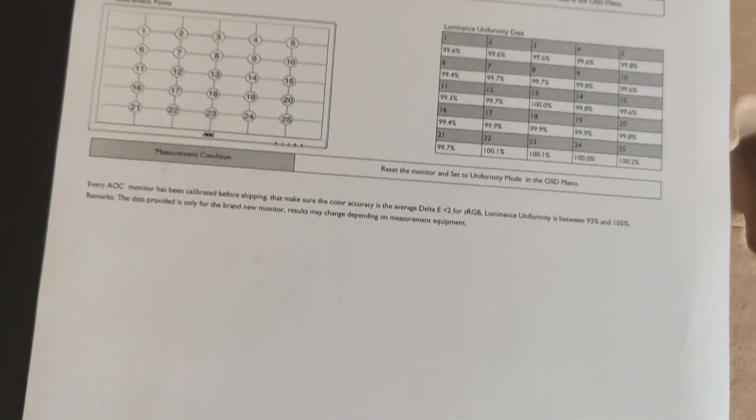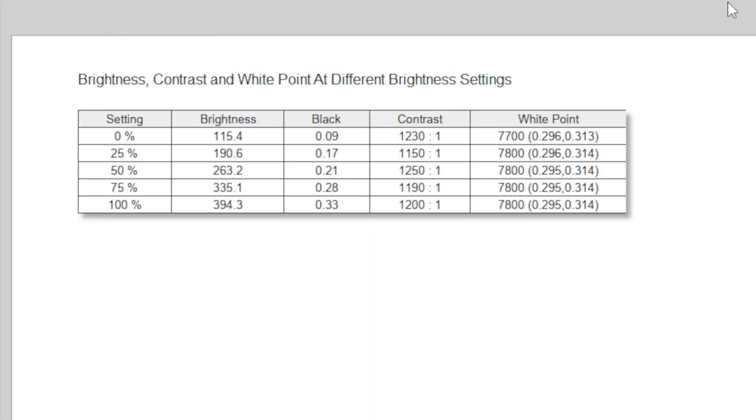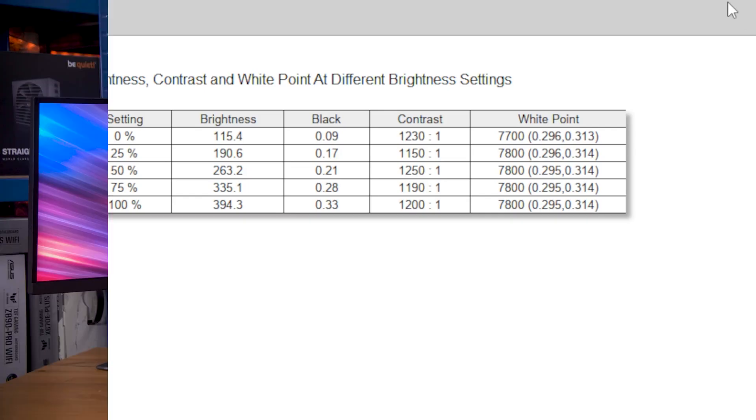Brightness is good at 400 nits, with contrast only running at around 1200 to 1 or so, with a pretty blue-white point, although that is something you can very easily adjust.